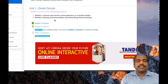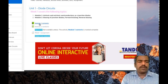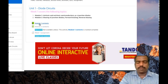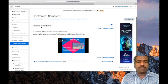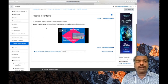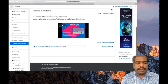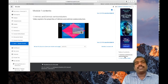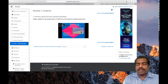So this much e-content is included in this Moodle course page using the book resource. When I click the book resource, you can see this is the first chapter — module one content. Here you can see a video which explains the properties of intrinsic and extrinsic semiconductors, and right here you can see a table of contents. In the book resource you can organize e-contents like chapters of a book.